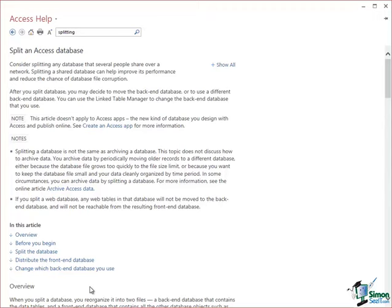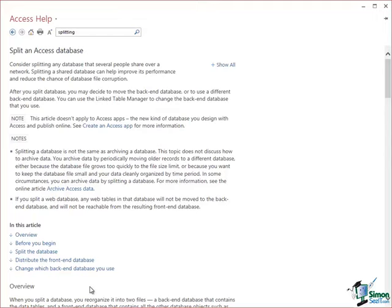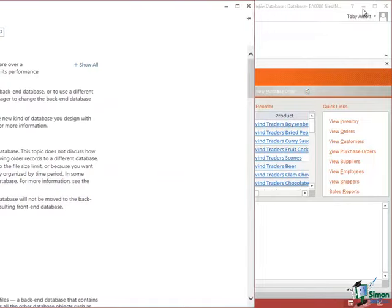An Access database generally and by default consists of a single file with the current file extension ACCDB. If you're familiar with older versions of Access, you'll be familiar with the file extension MDB. There are a number of reasons why we would want to split that database into two separate files. And the first thing I'm going to look at is those reasons. Why would we want to split up an Access database?